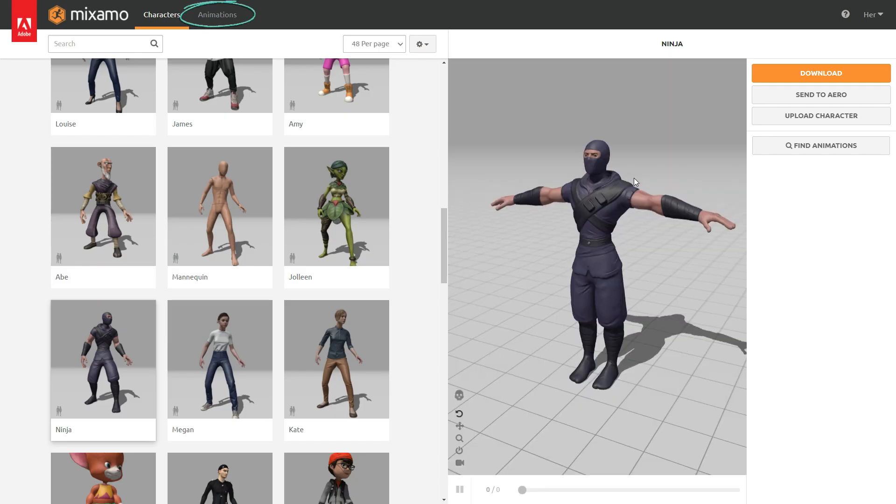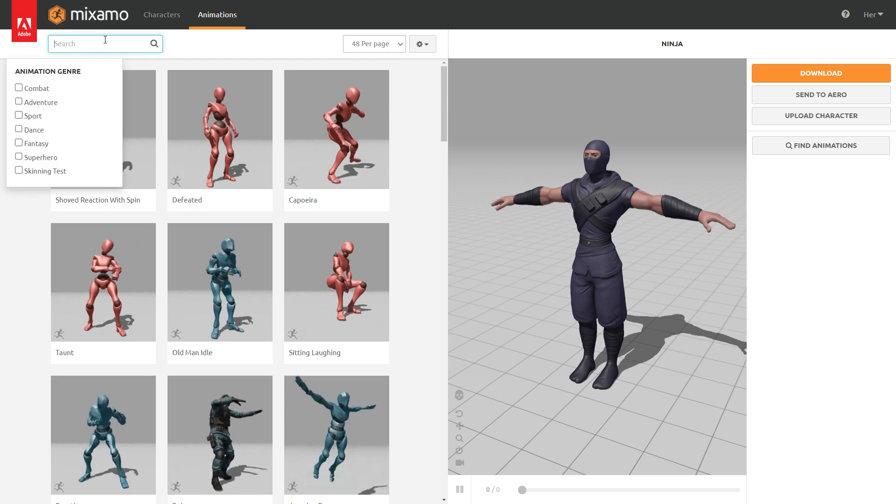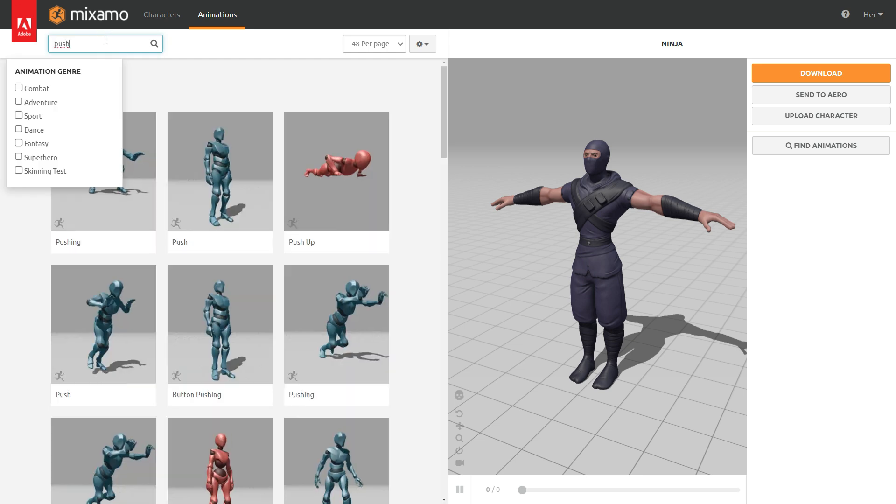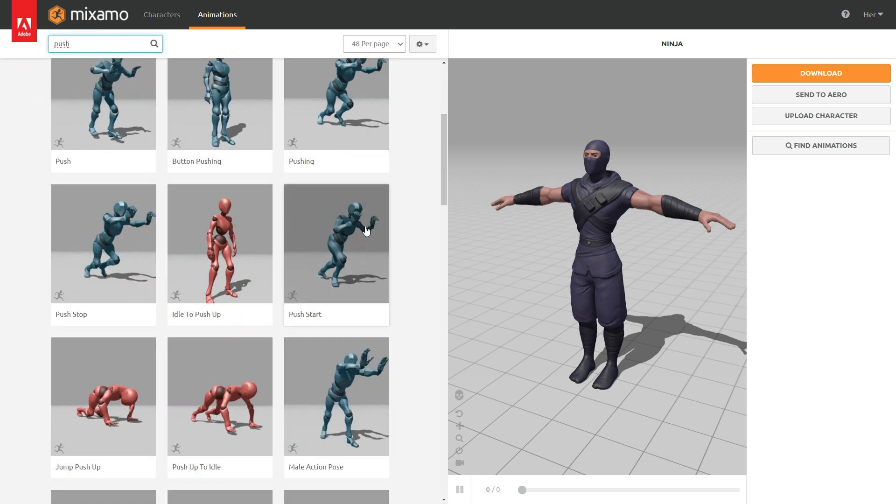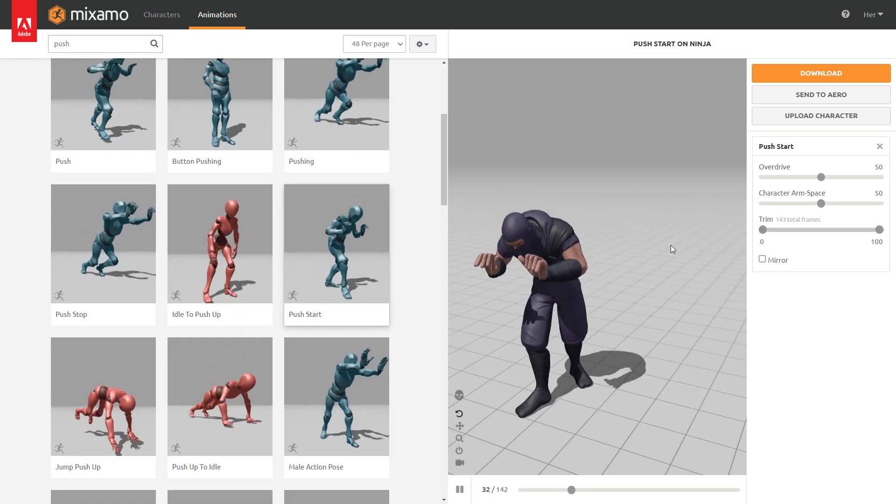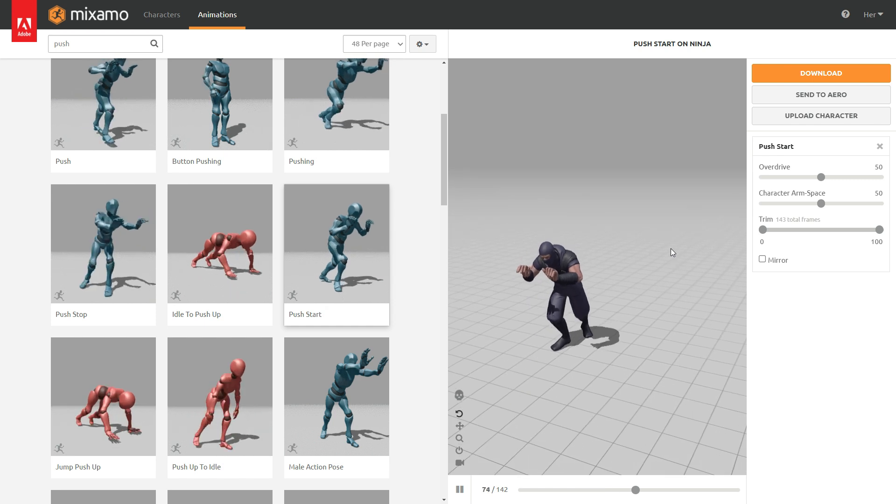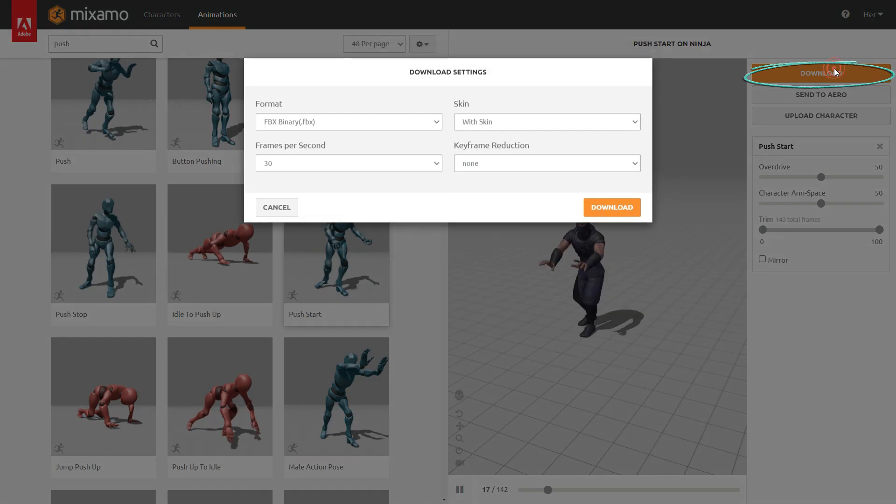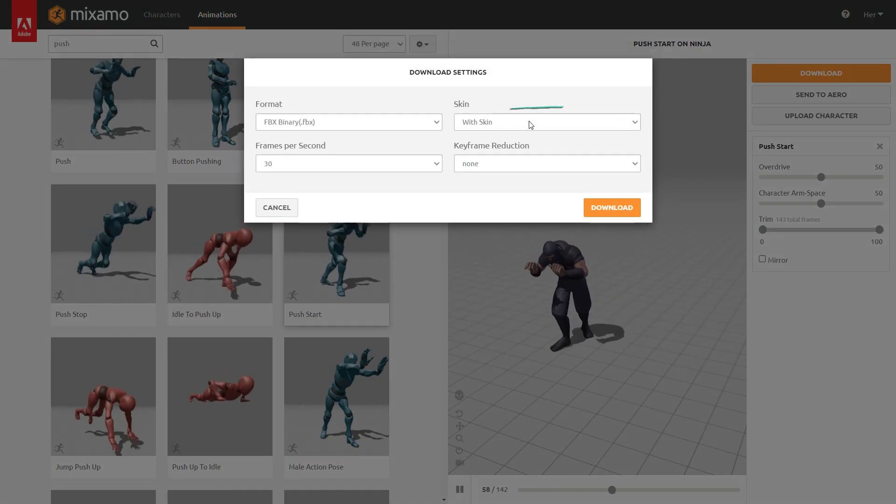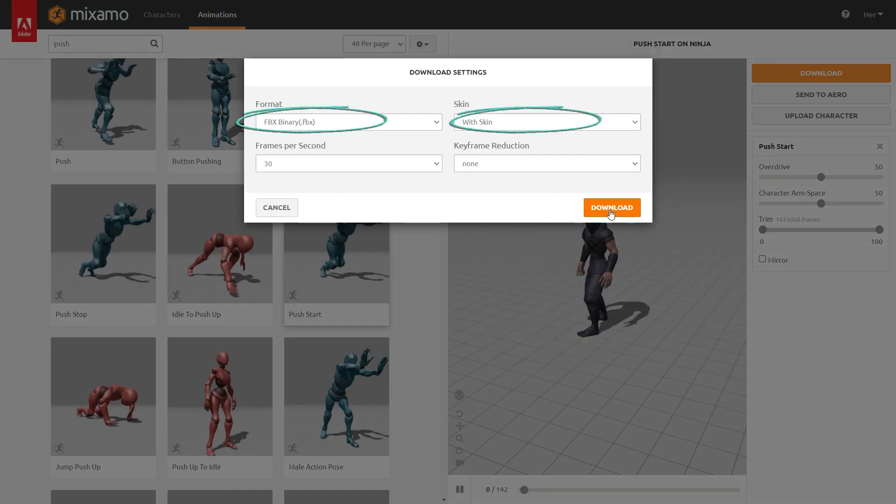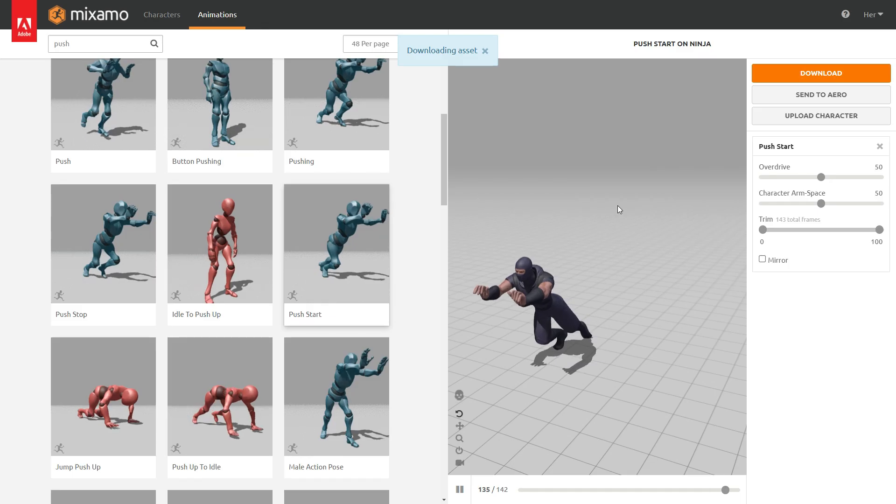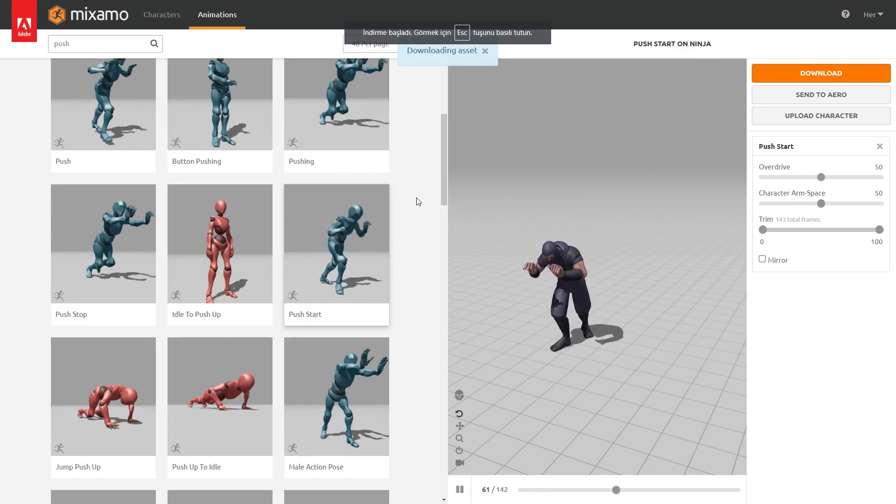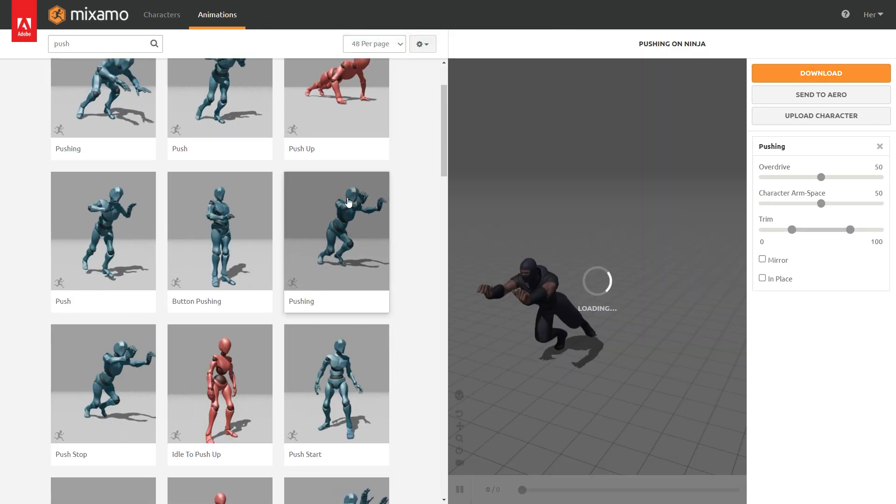Go to the animations tab and search for push animation. Select the push-start animation and apply it to the character. Click the Download button and download the animation with skin in FBX format. Download the pushing animation without skin.